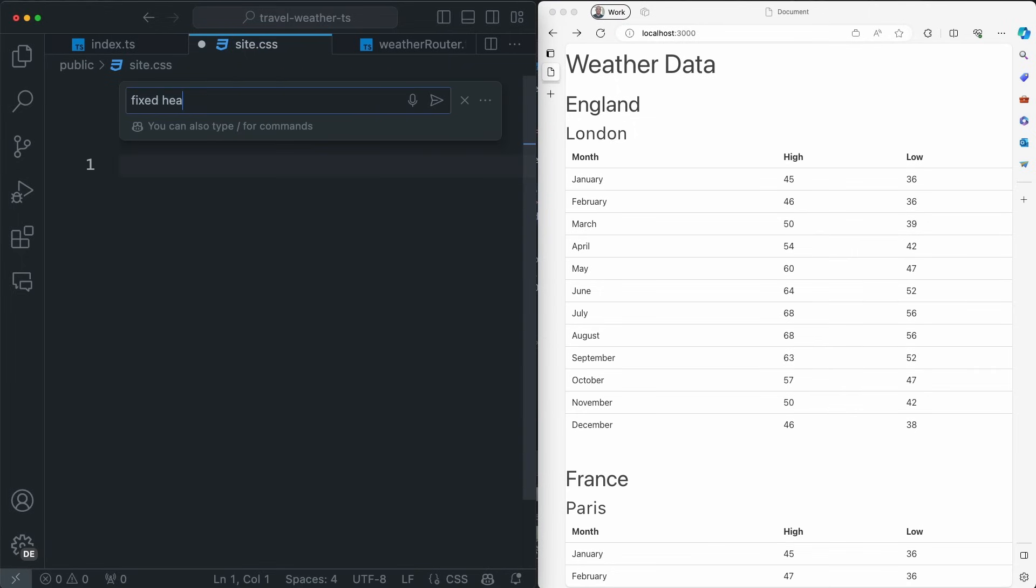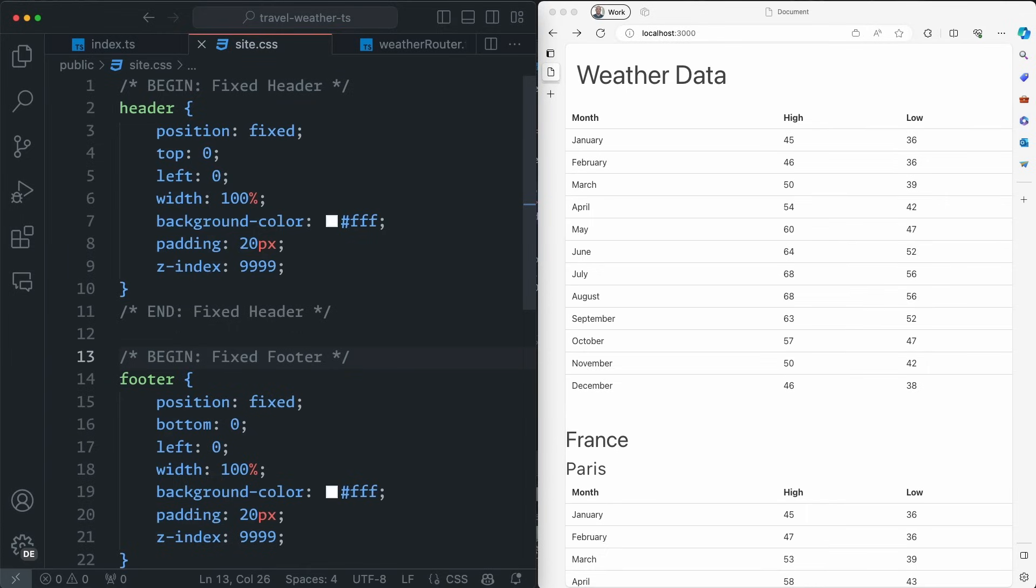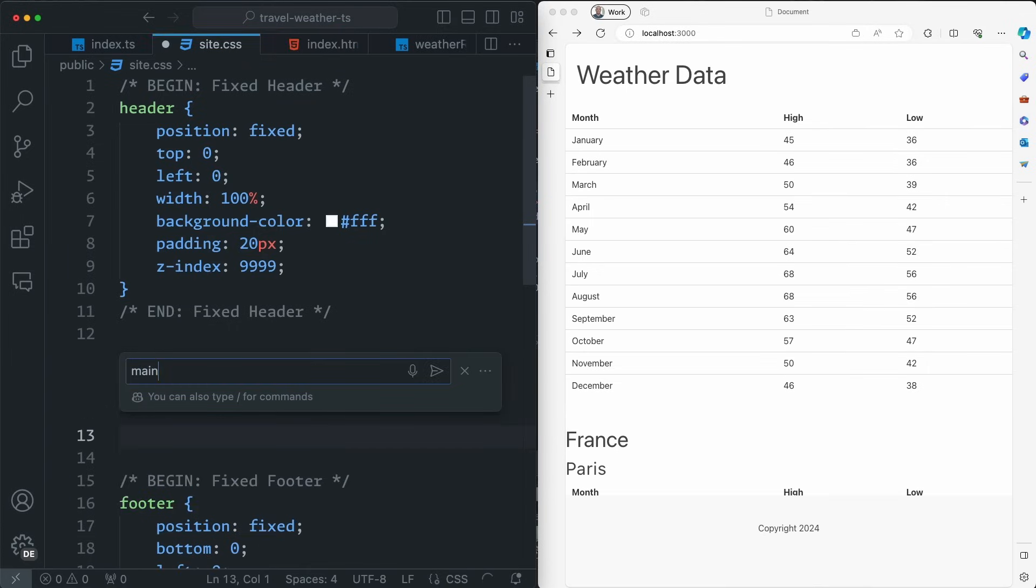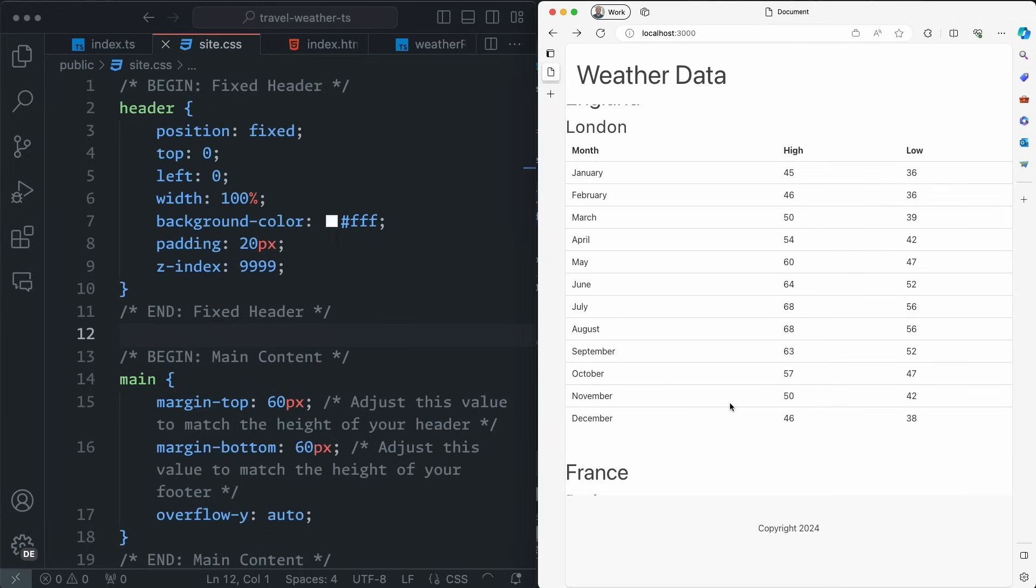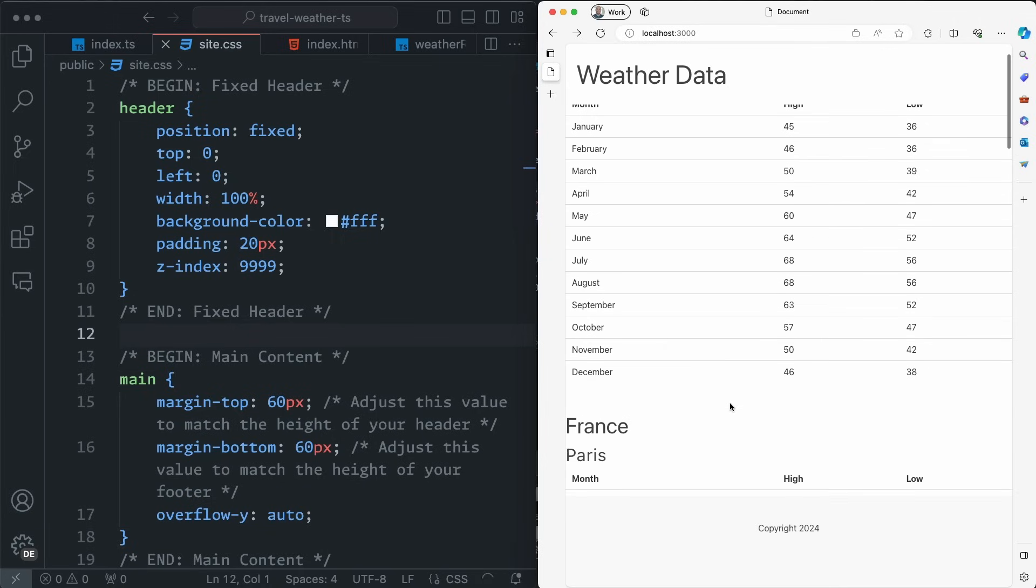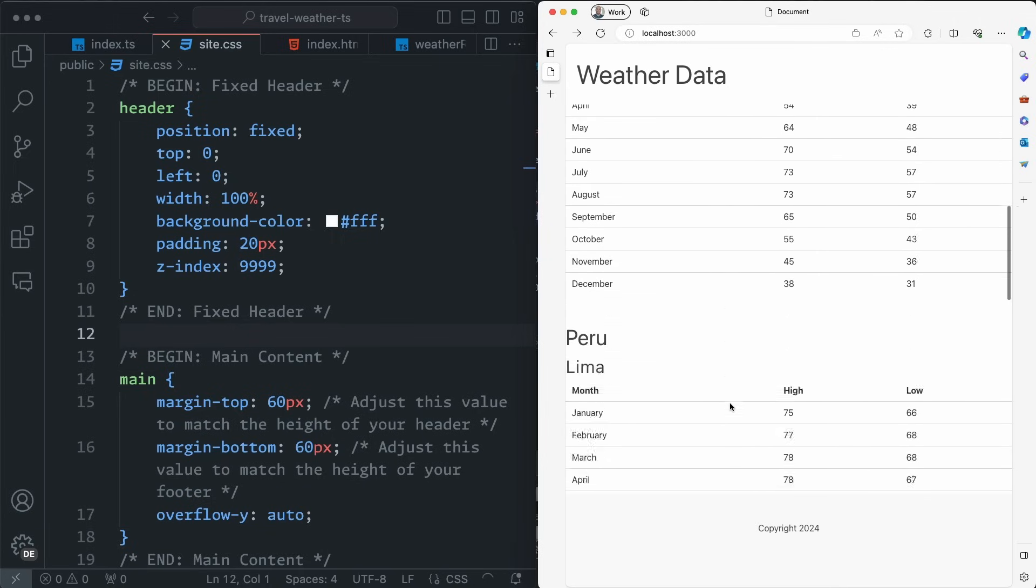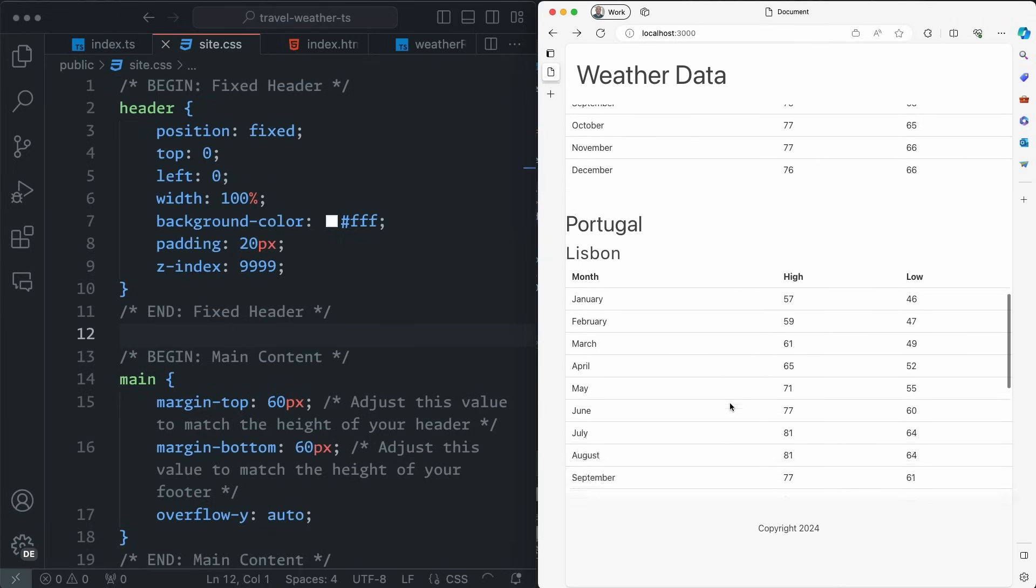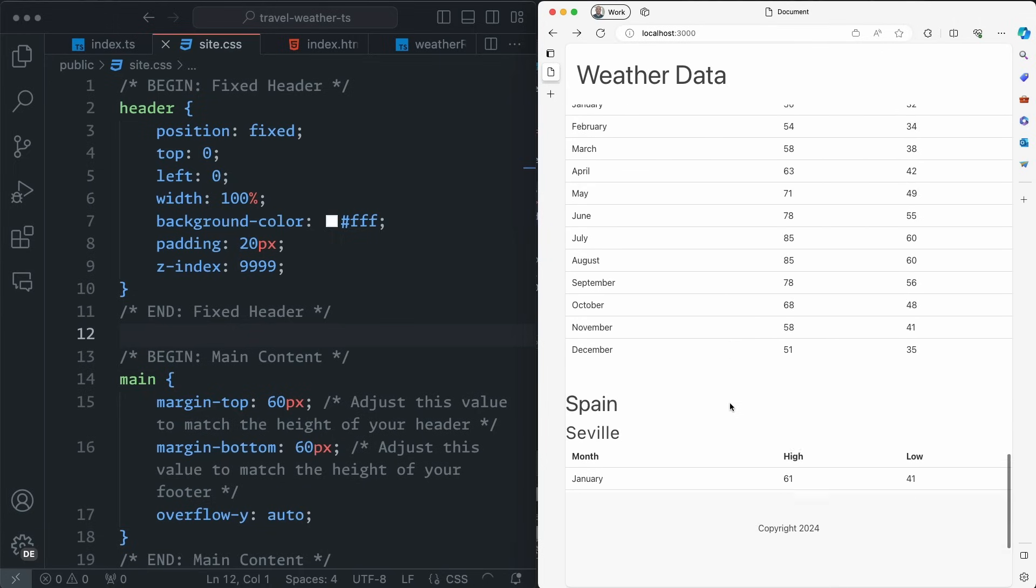First, we'll ask for a fixed header. Then we ask for a fixed footer. And then we'll ask for a body that scrolls in between. Simple, specific, and short. And we use the inline chat here to iterate our way to the answer that we wanted instead of trying to do it all in one shot.